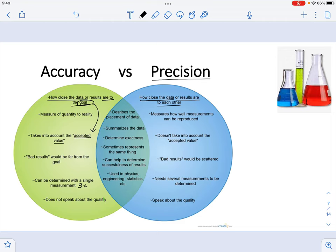Those two terms — precision and accuracy — can come together and are important in experimental data. If you make sure that your measurements are close to one another and, in addition, are close to the accepted value, it describes the placement of your data. It tells you that you have good technique because those measurements are close to one another, and even better if they are close to the accepted value. Together, they summarize the data and determine the exactness of those measurements.